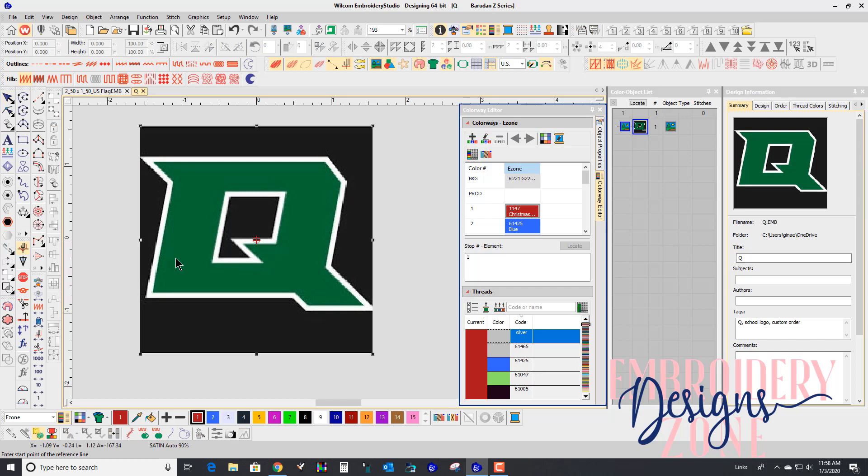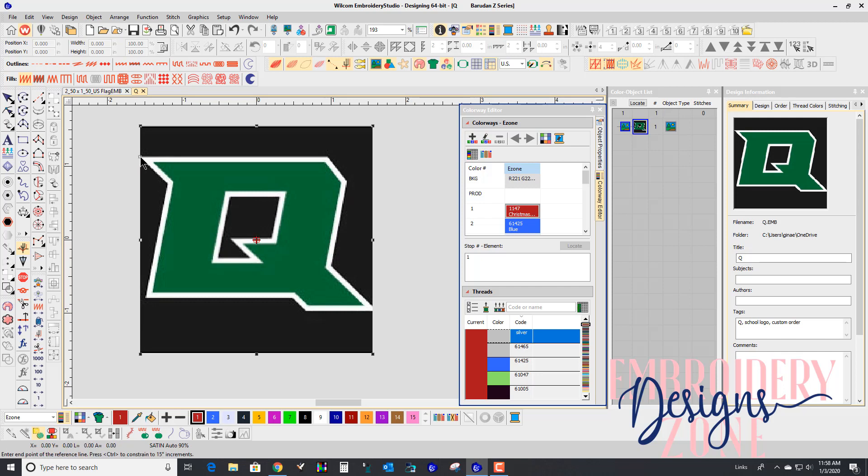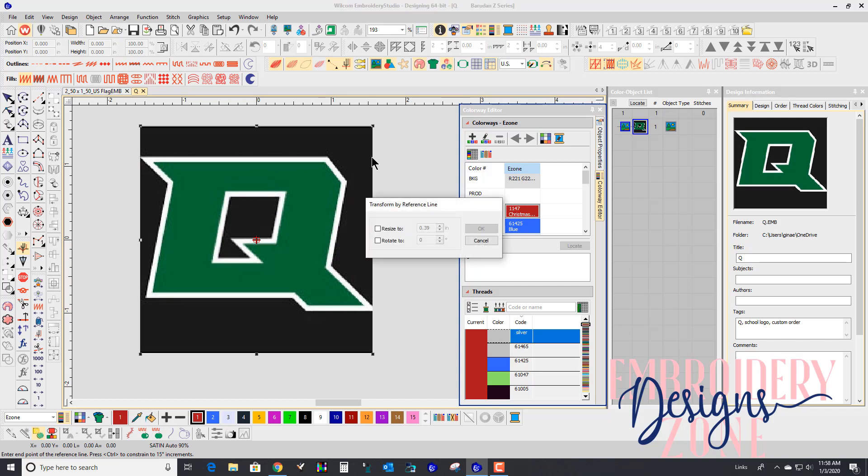Then I'm going to click on, as it says here, Enter the Starting Point of the Reference Line. It's going to be right here. Then I'm going to hold my Control key to get a straight line, and I'm going to go right over to the very edge of where the logo ends, right there.